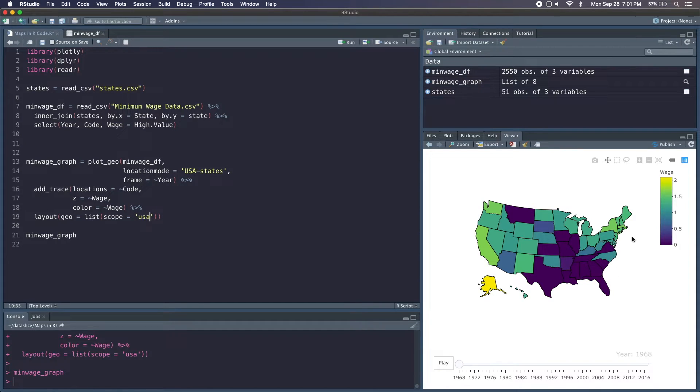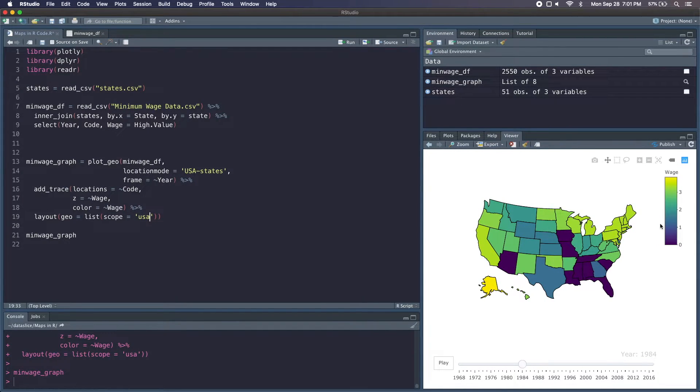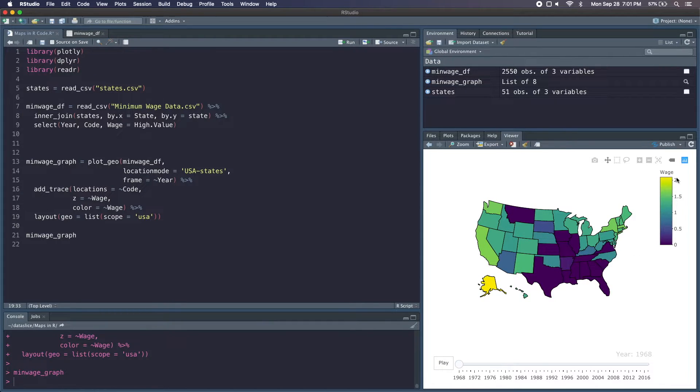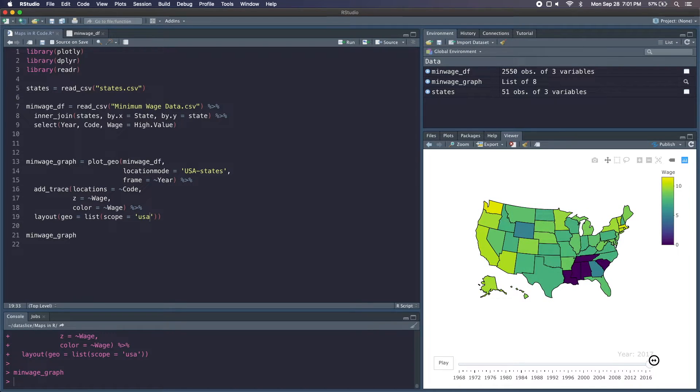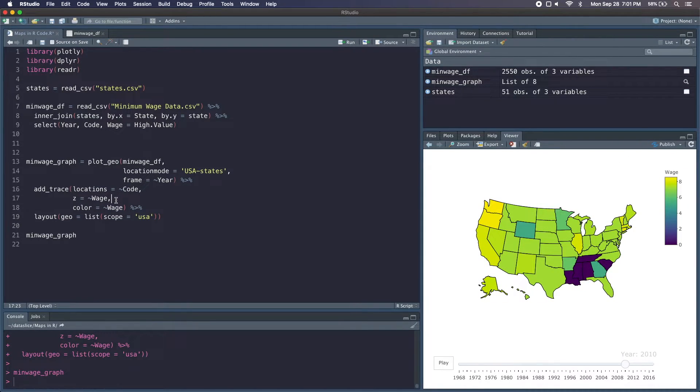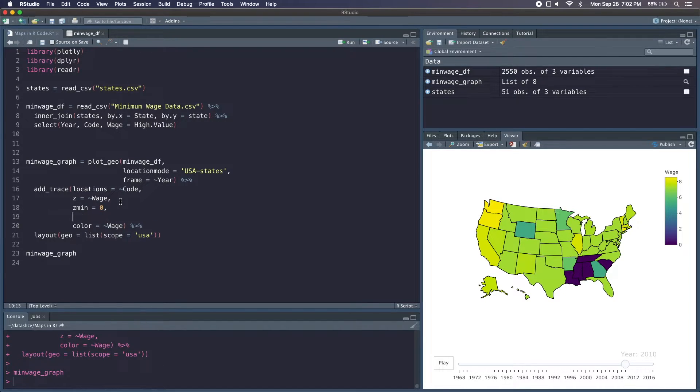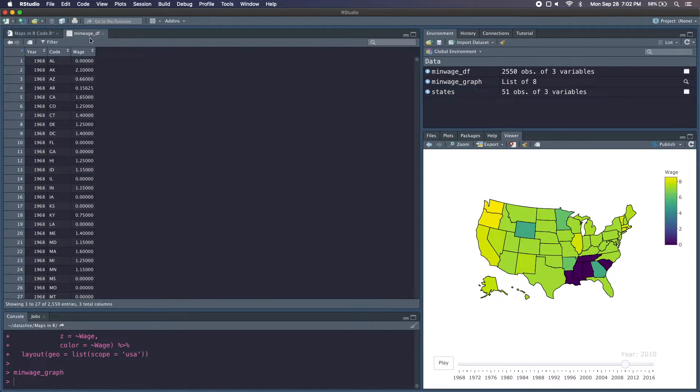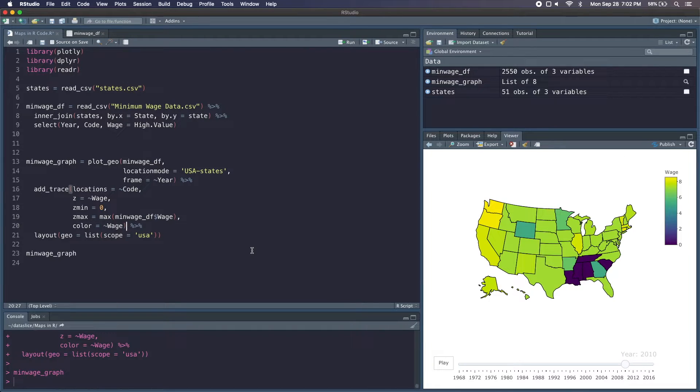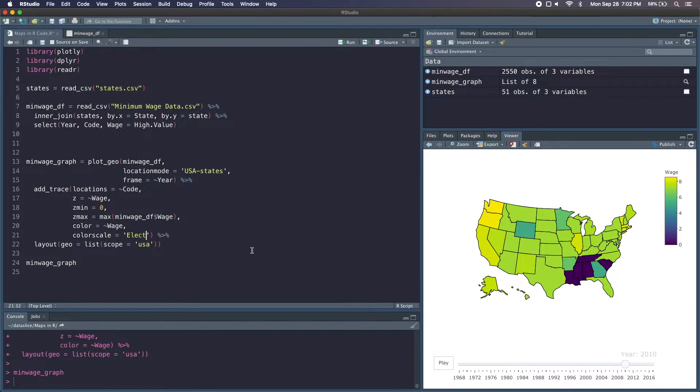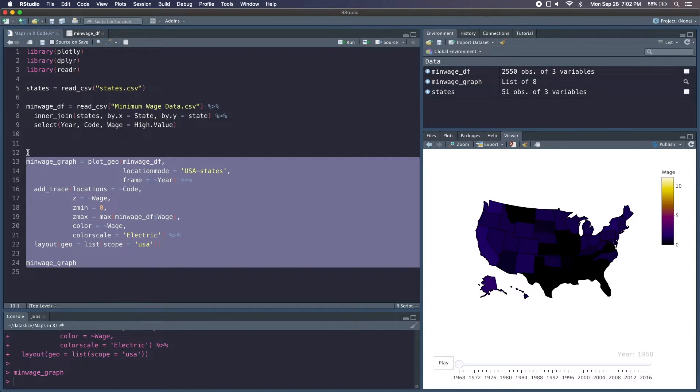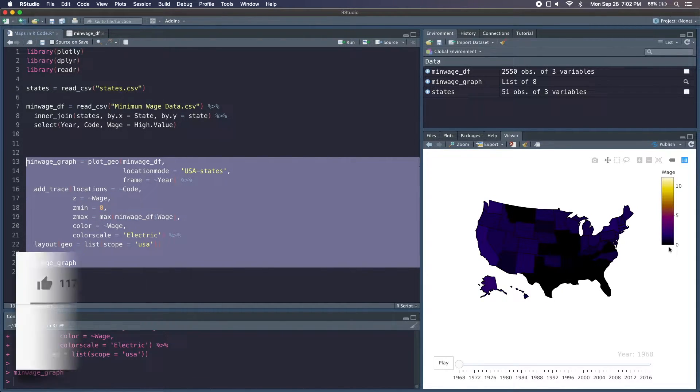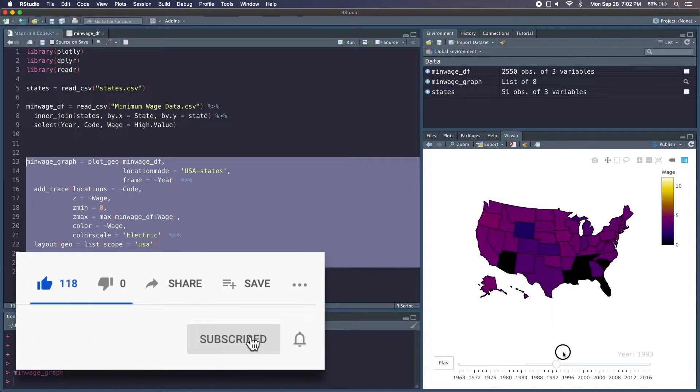The next thing we want to do is mess with the actual colors that our map is. You'll notice that if we change the frame, the scale of the wages actually changes too. So it starts with the max at 2, and by 2017 we're at about 11. In order to fix that, we just need to set a min and max value for our wage. That'll be reflected in this legend over here. So in our add_trace, we can set a zmin at 0 and a zmax. Instead of manually specifying it, I'm going to call the max function and we want the highest value in this wage column. So that'll just be minwage_df wage. I also want to get away from the default color palette, so I'm going to set our color scale down here to the electric color palette. We'll run all of this again. Now you can see the legend has the wage from 0 all the way to the max, and our color palette is a bit different.